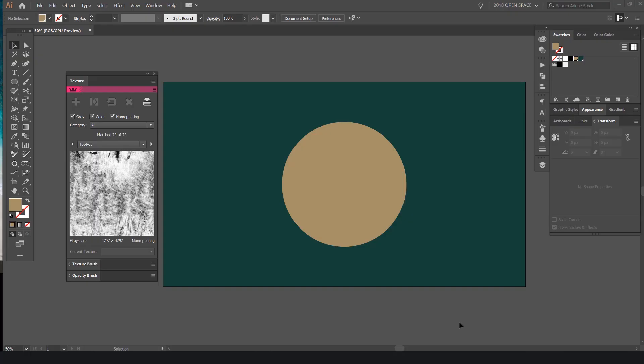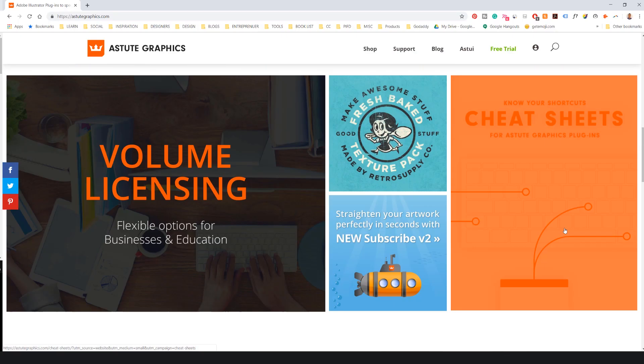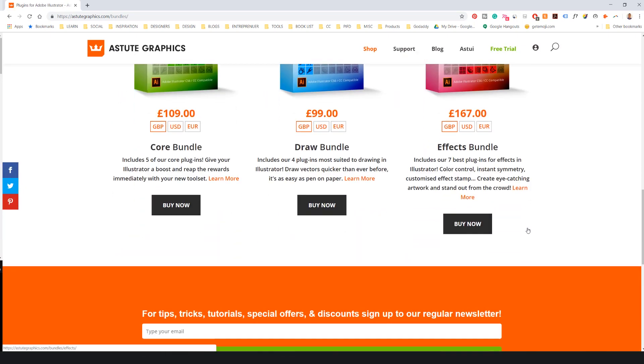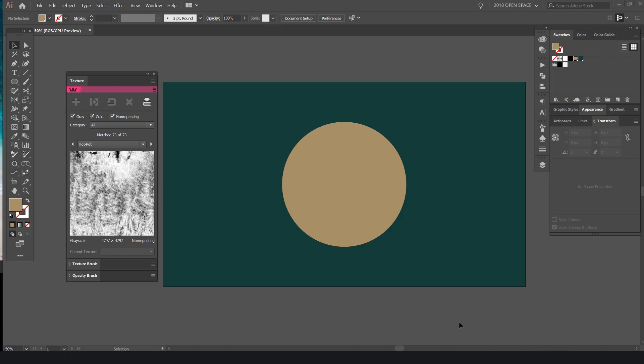Hey guys, it's Jeremy here and I want to show you how to use the Texturino plugin in Illustrator. There's a cool company called Astute Graphics and they make the best plugins for Illustrator. I got this plugin off Design Cuts in a pack for about 20 bucks and it came with some other sample textures. It's really useful and it makes playing with textures so much easier in Illustrator instead of making your own TIFFs or doing vector textures.